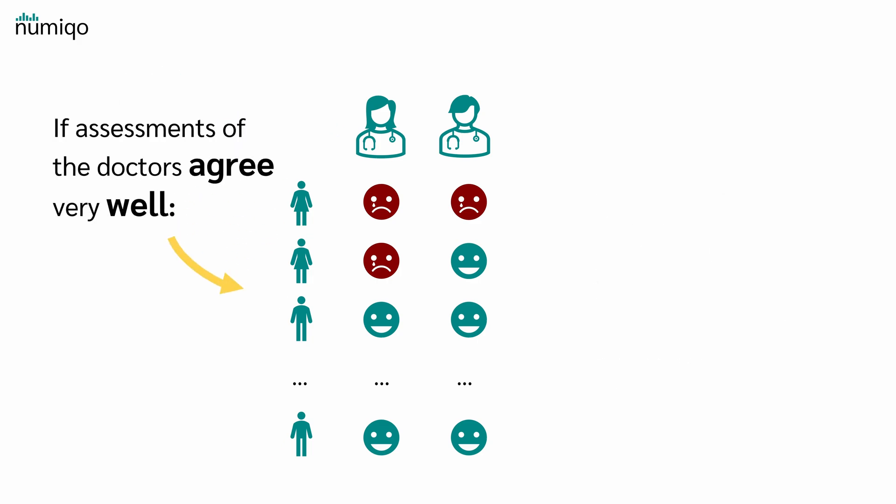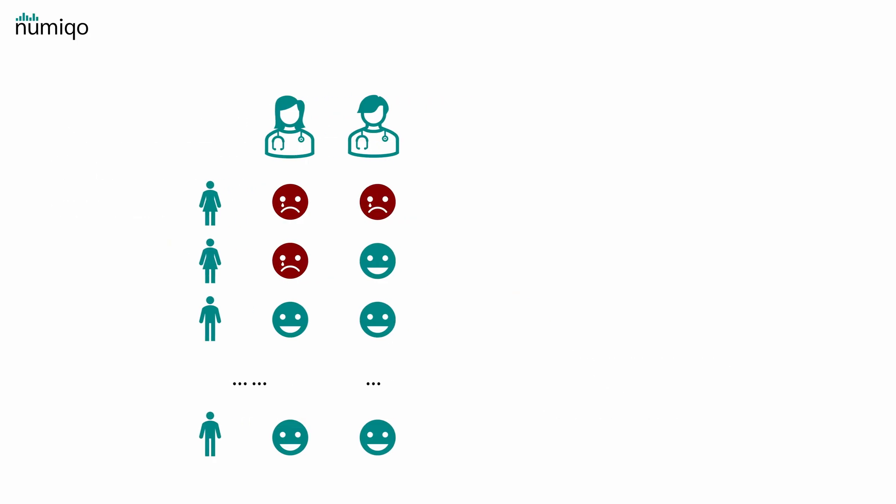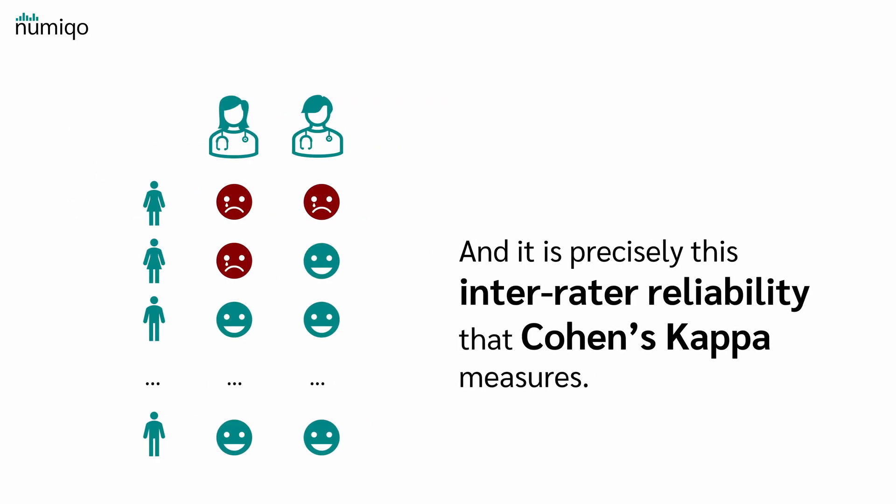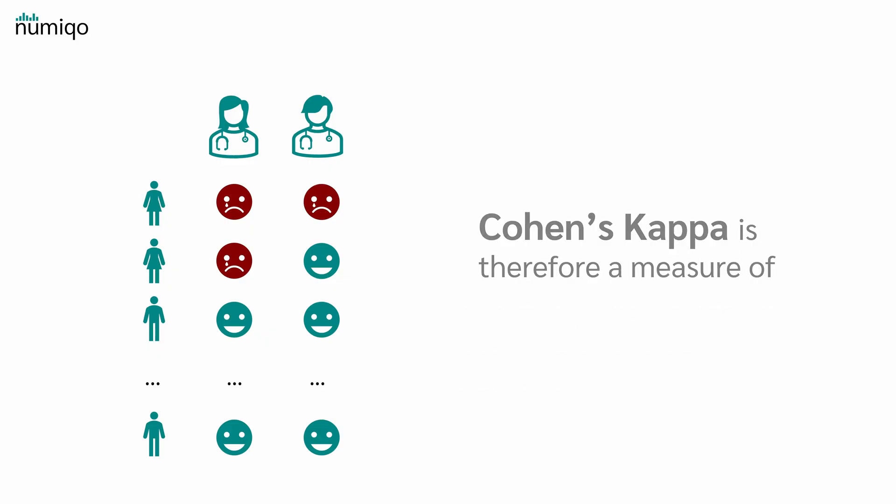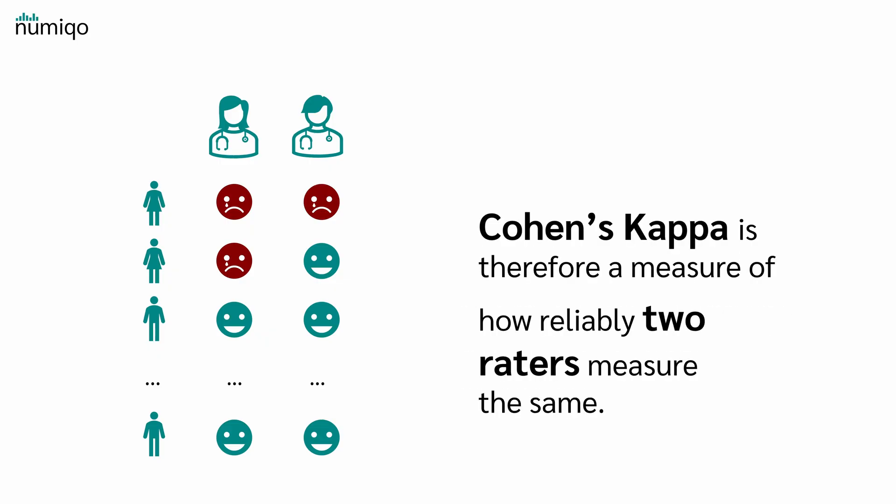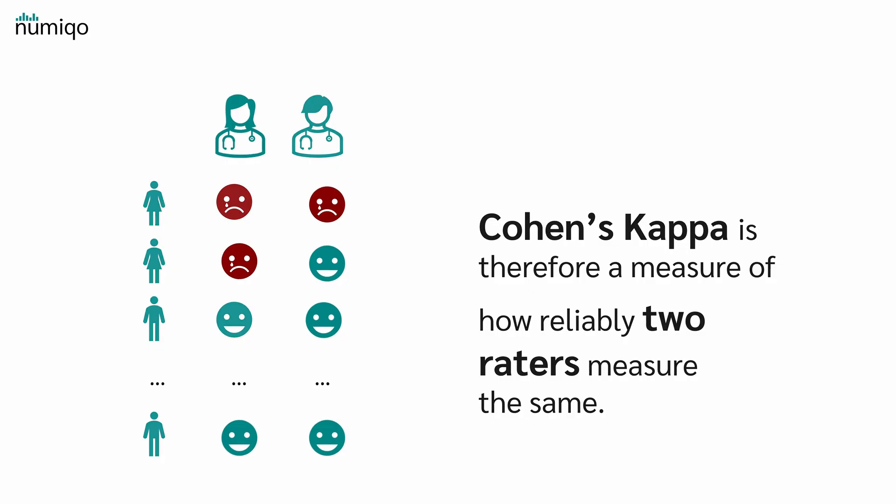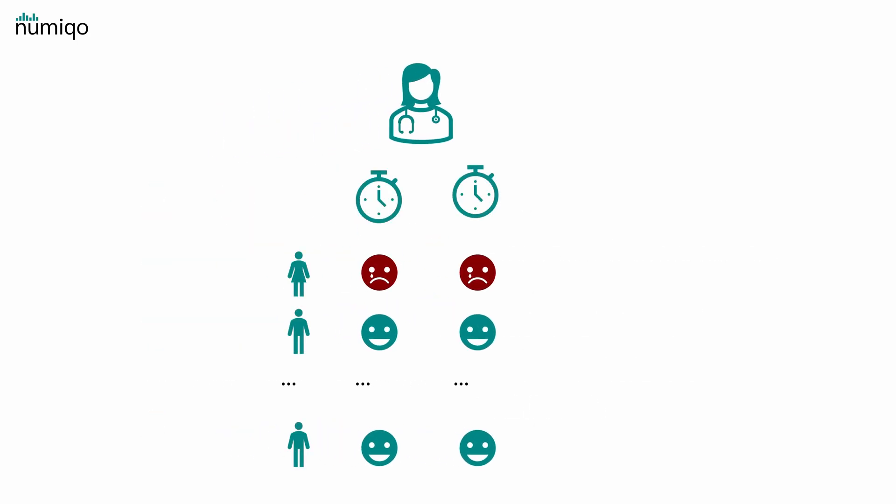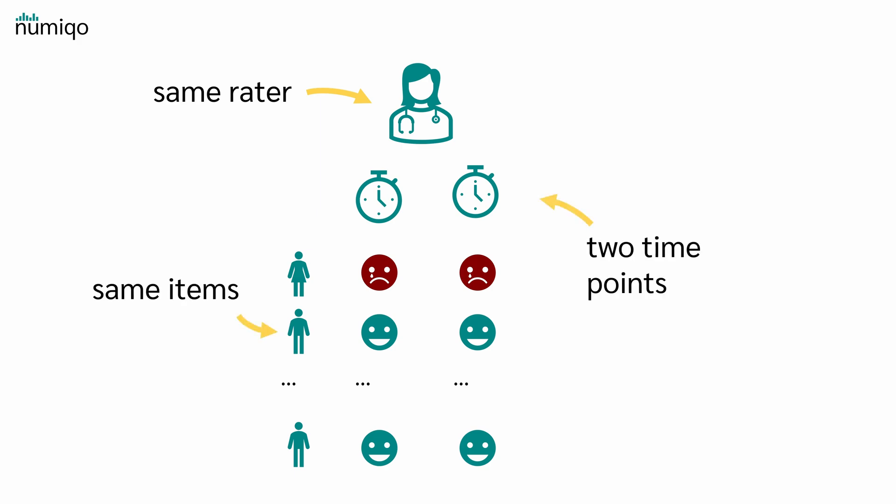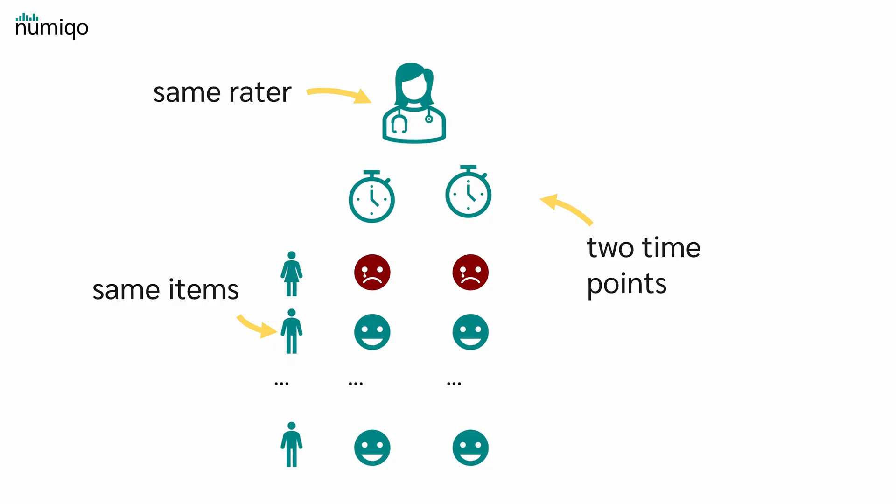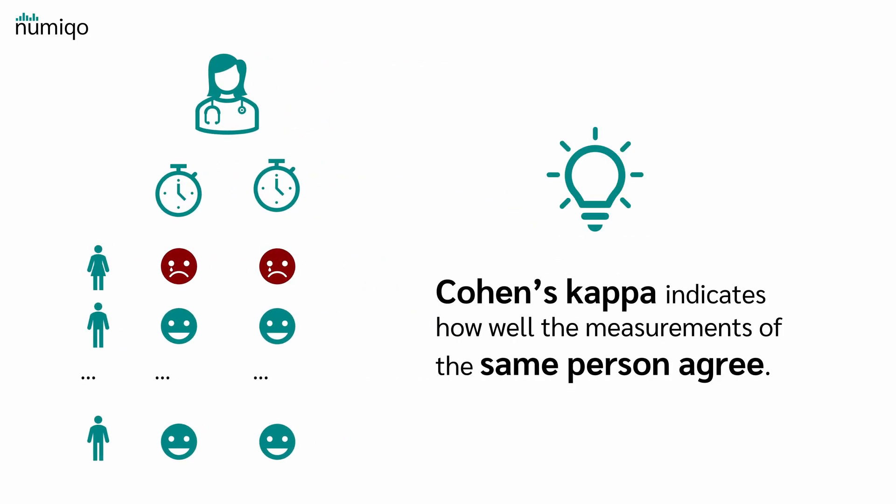If the assessments of the doctors agree very well, one speaks of high inter-rater reliability. And it is precisely this inter-rater reliability that Cohen's kappa measures. Cohen's kappa is therefore a measure of how reliably two raters measure the same. But note, Cohen's kappa can also be applied when the same rater evaluates the same items at two time points. In that case,